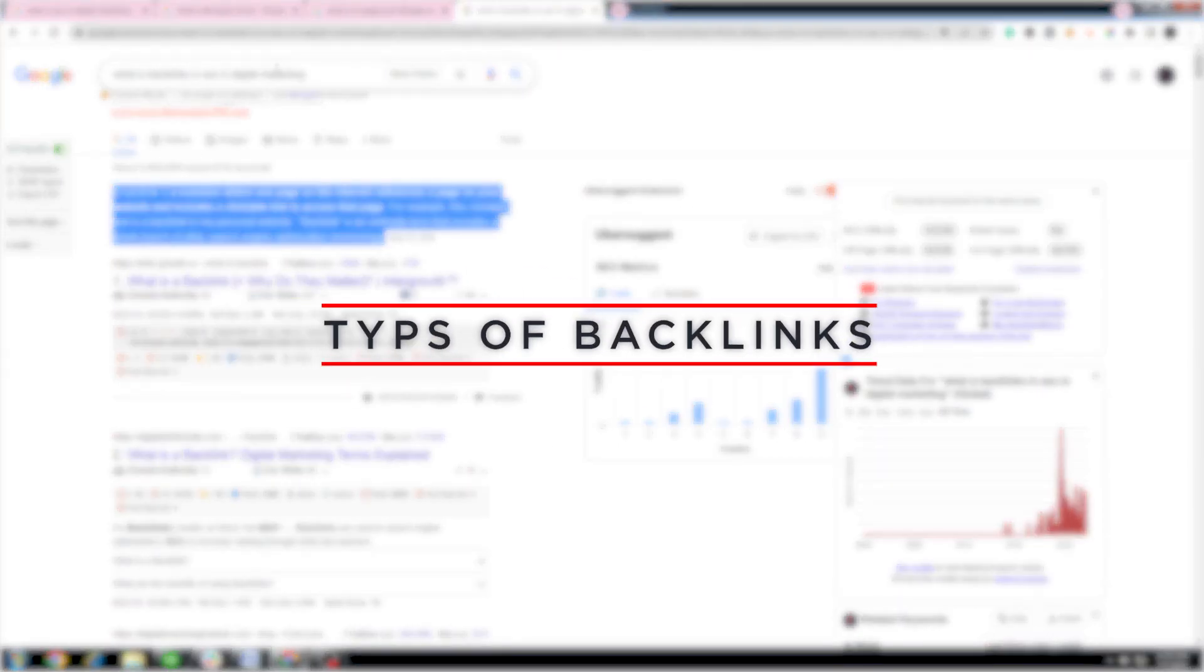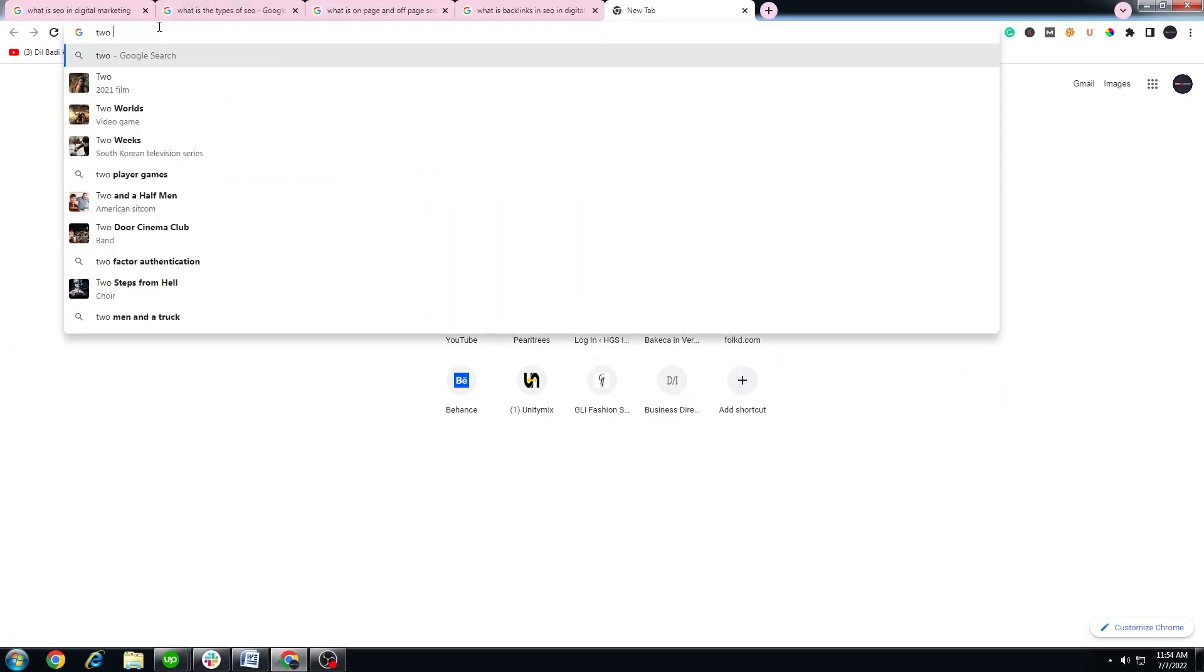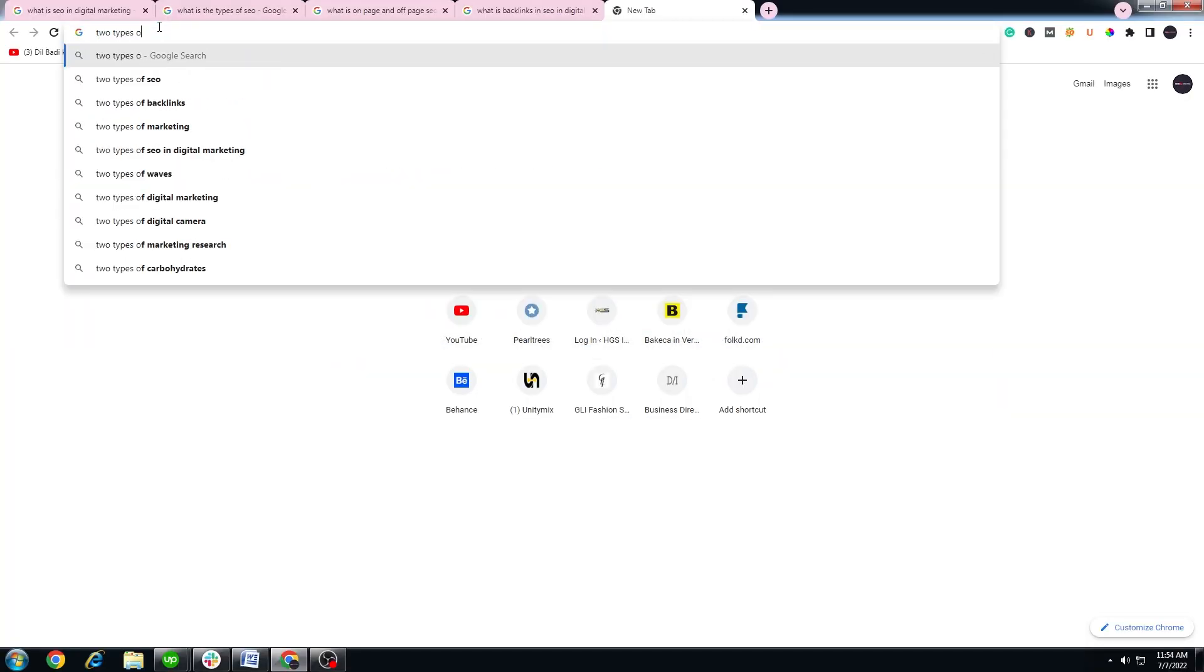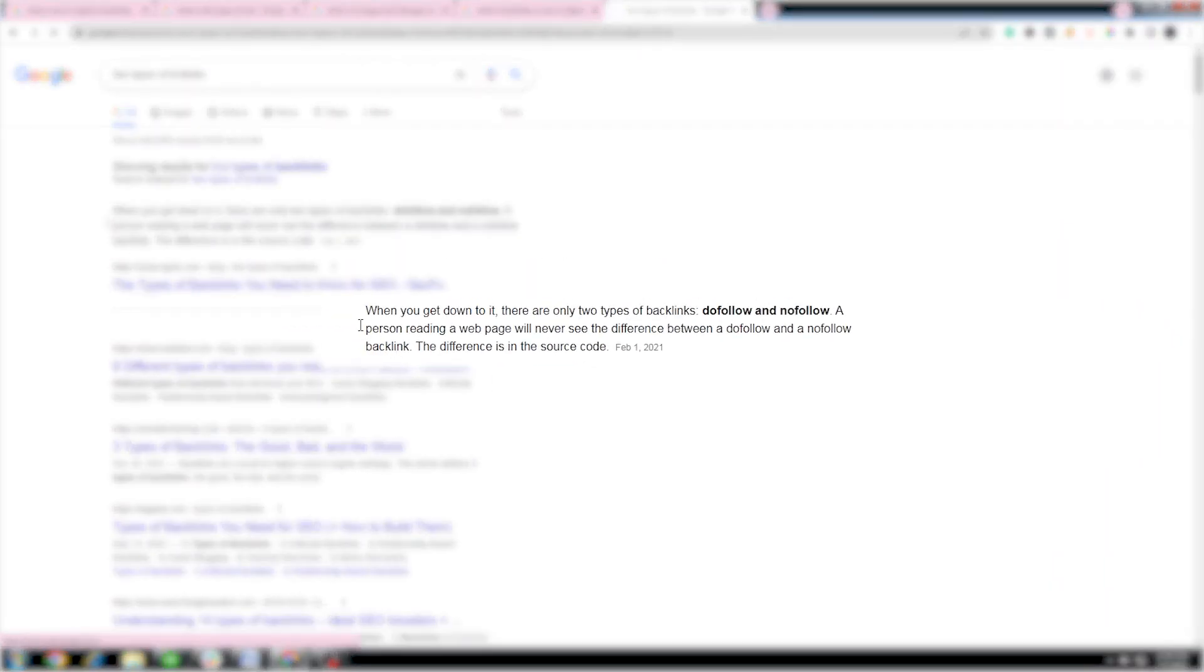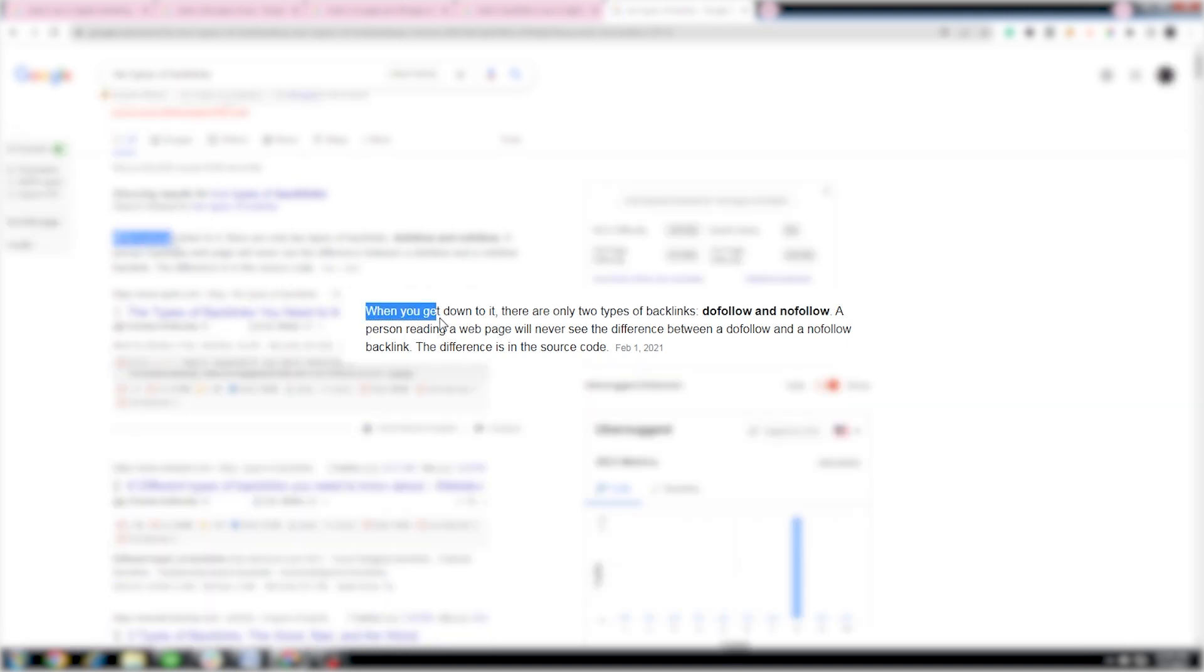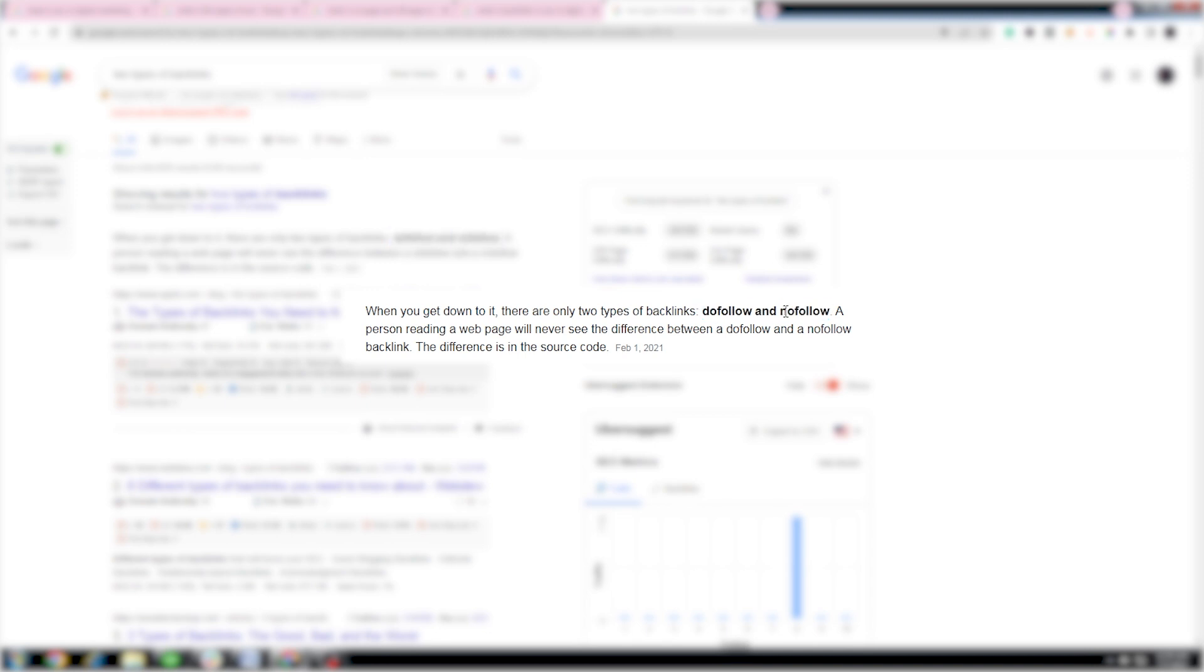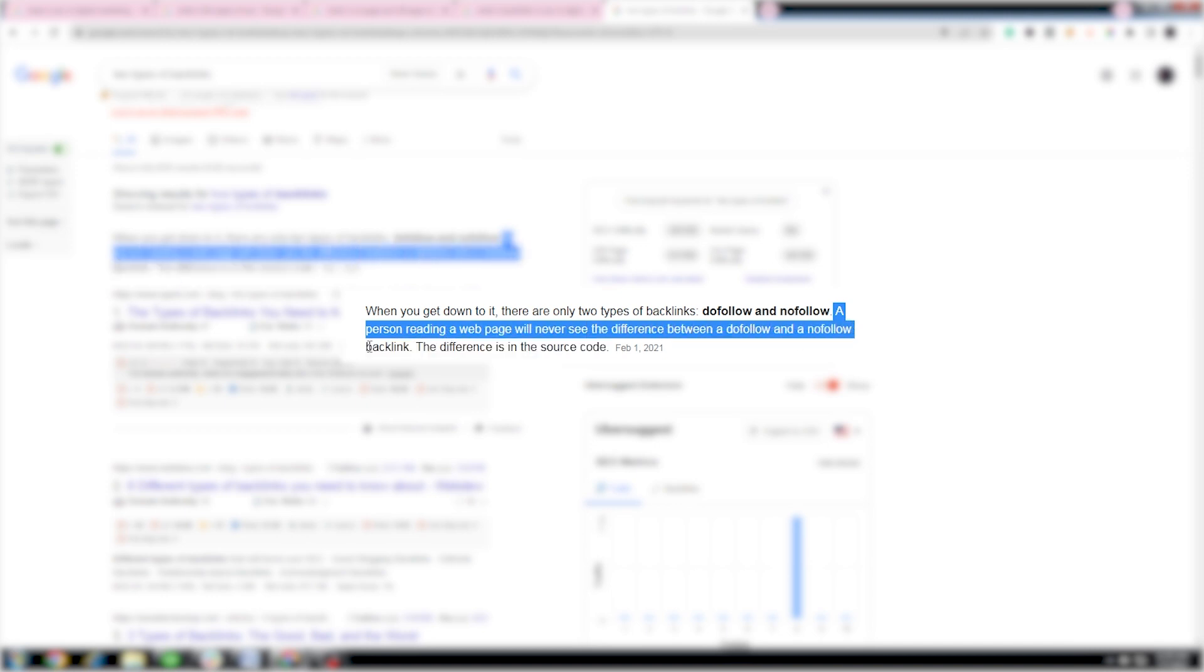What are the types of backlinks in SEO? There are only two types of backlinks: do-follow and no-follow. A person reading a web page will never see the difference between a do-follow and a no-follow backlink. The difference is in the source code.